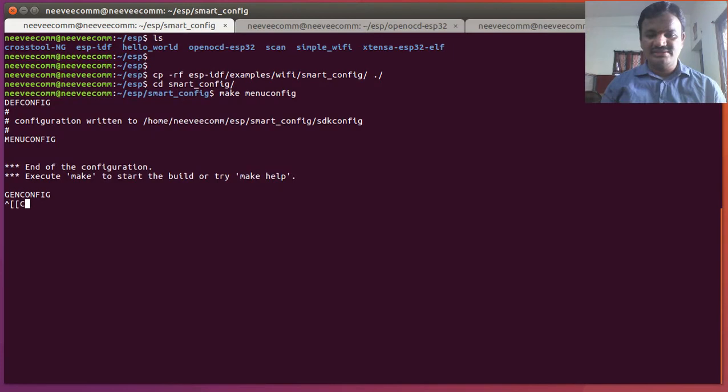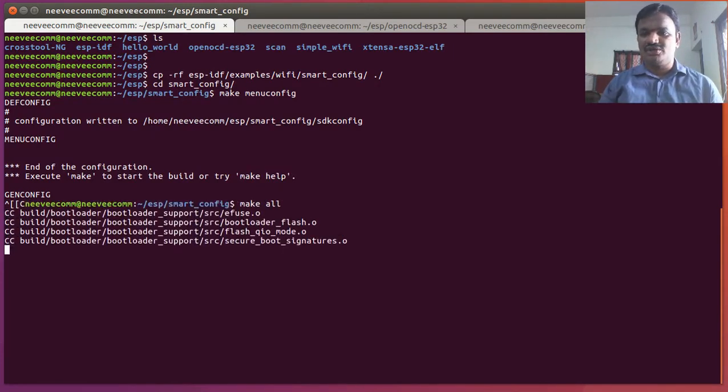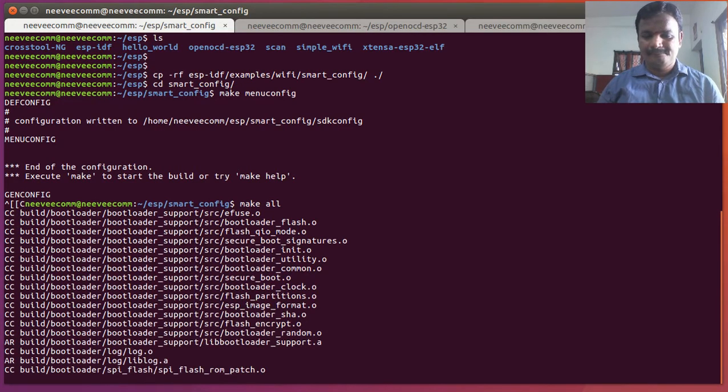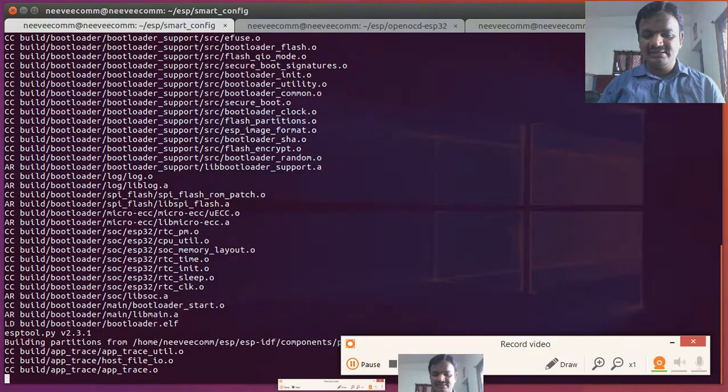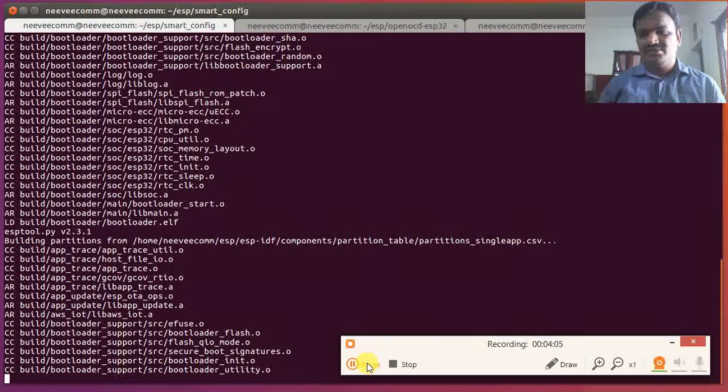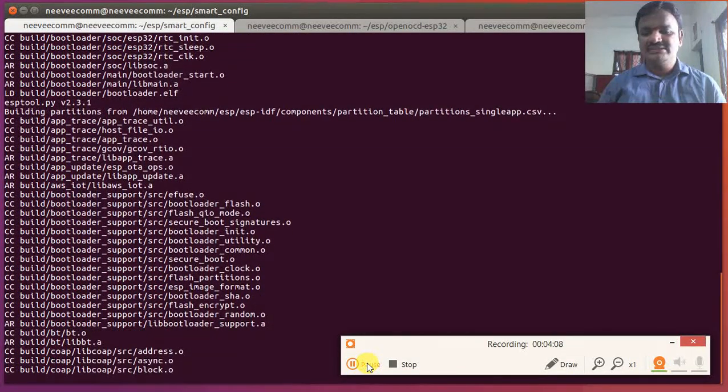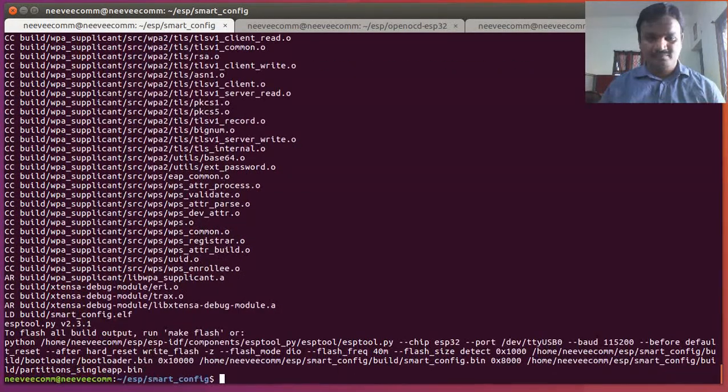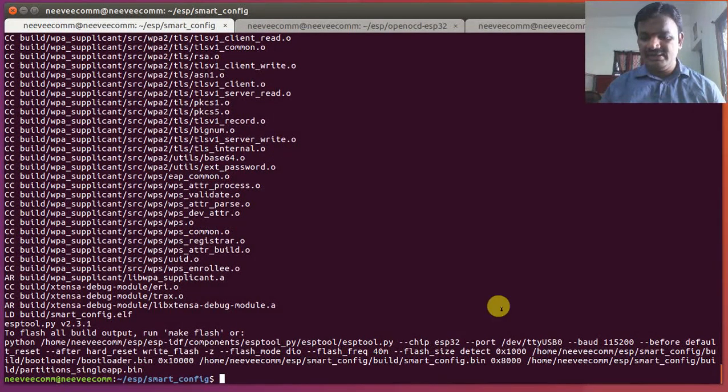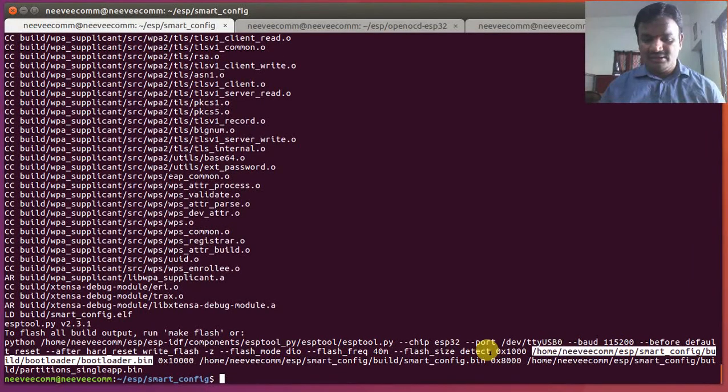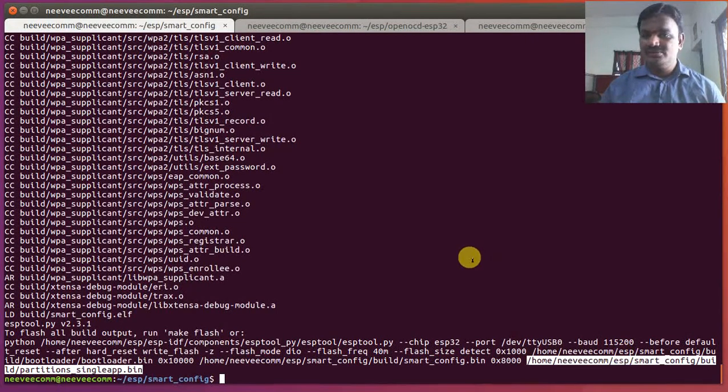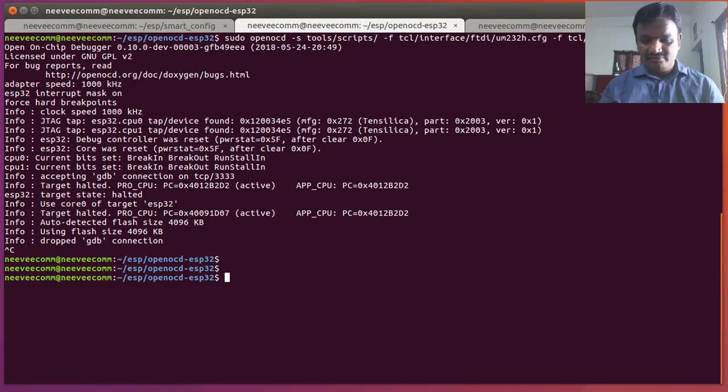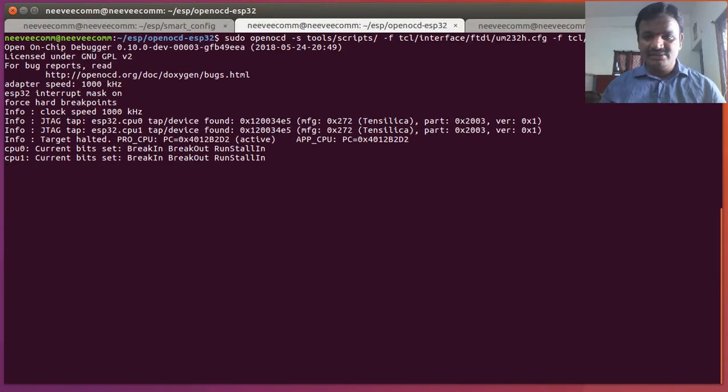I'm going to just save as it is, then I'm going to build this smart config application. The building will take one or two minutes. We got it compiled and we got created with the bootloader and then smart config.bin and we have single app.bin. All those things we got created. Maybe we have to flash this now.